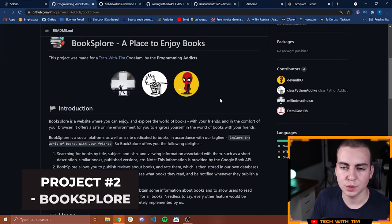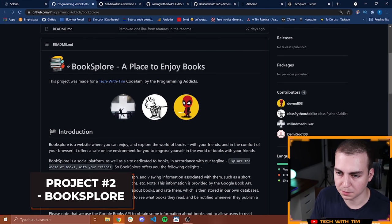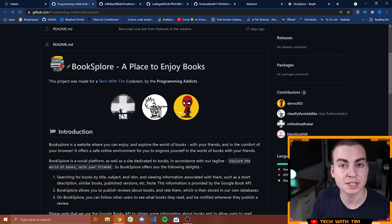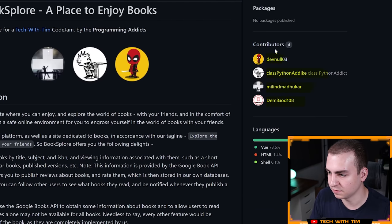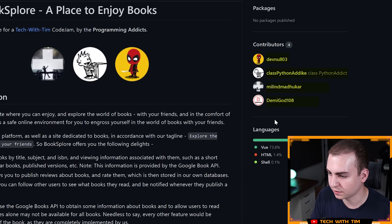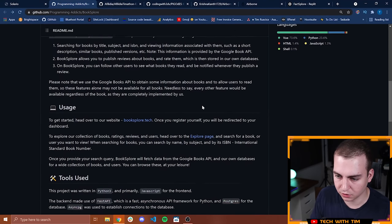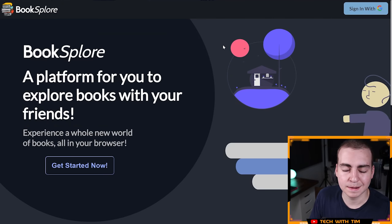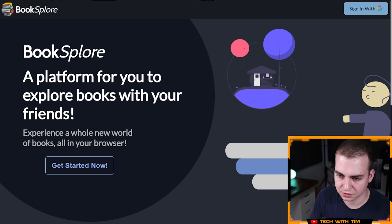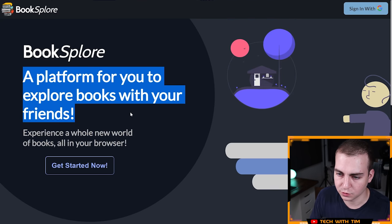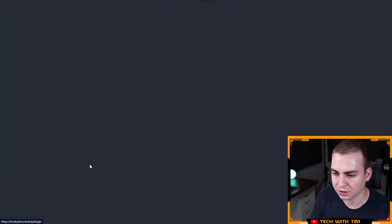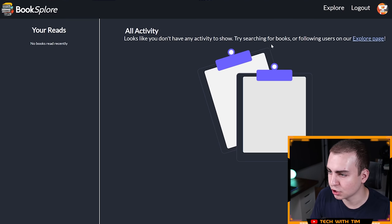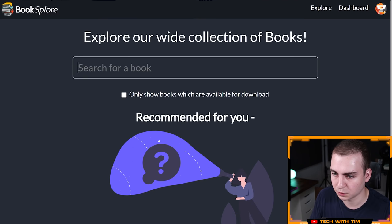Project number two is in front of me here. This is called Book Explore, a place to enjoy books, to explore books. We see four contributors. Let's go ahead and head over to the website, bookexplore.tech. It looks like I need to sign in here. So I will do that, but first let's just look at the homepage: a platform for you to explore books with your friends, experience a whole new world of books all in your browser. Get started now.